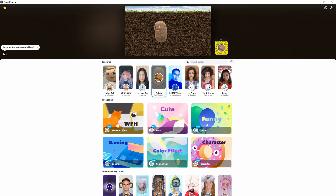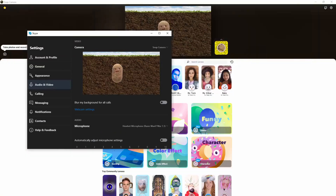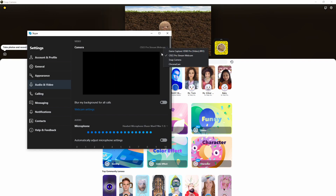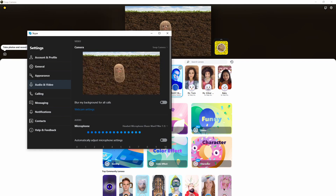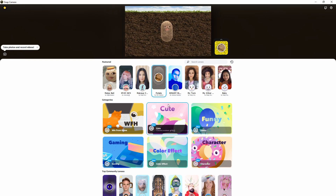You will have to go into your application. For example, if you're utilizing Skype, I literally just went into settings, went into audio/video settings. For camera, you'll go to Snap Cam. You'll have to make sure that your application is open in the background and you're just going to open up Snap Cam.